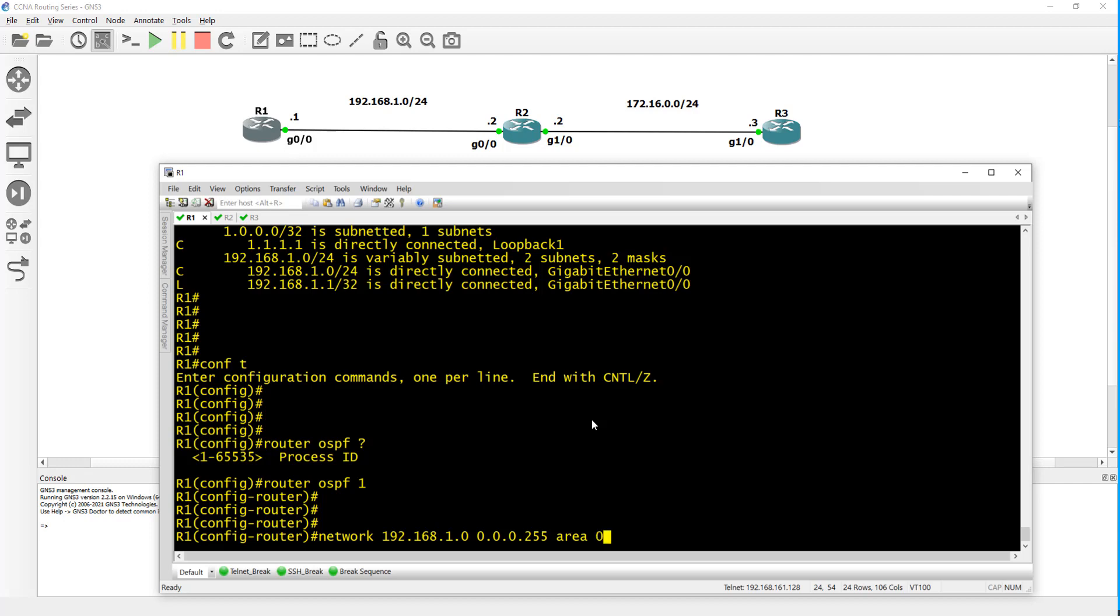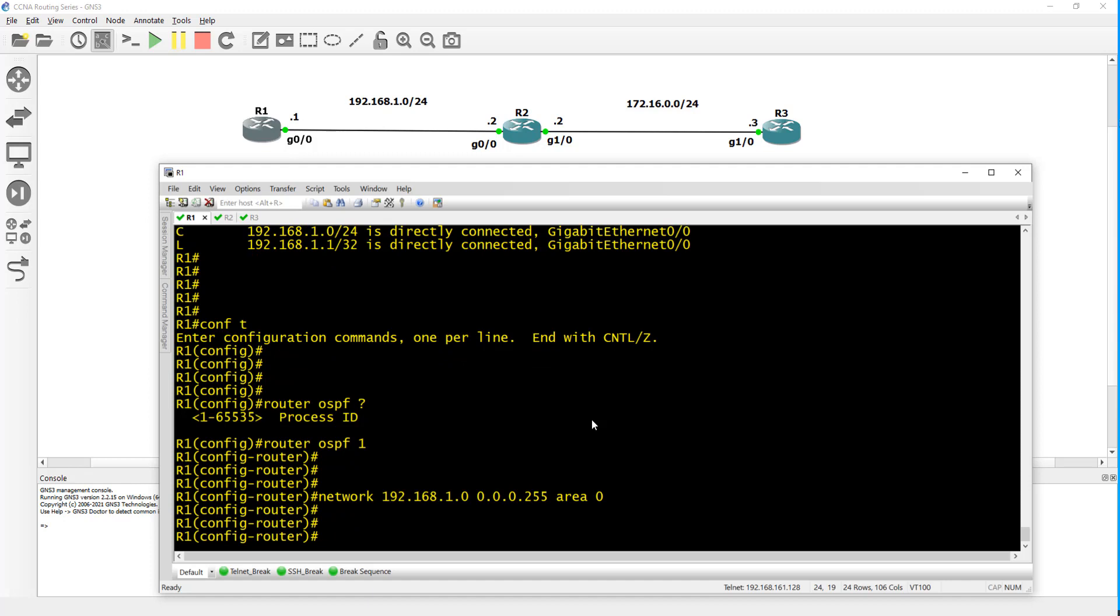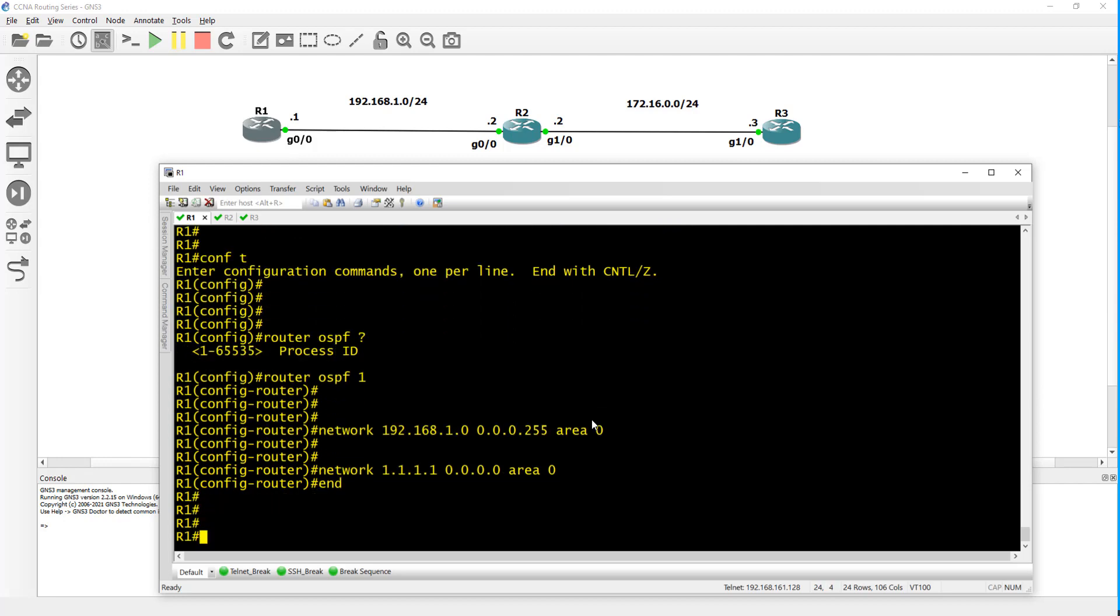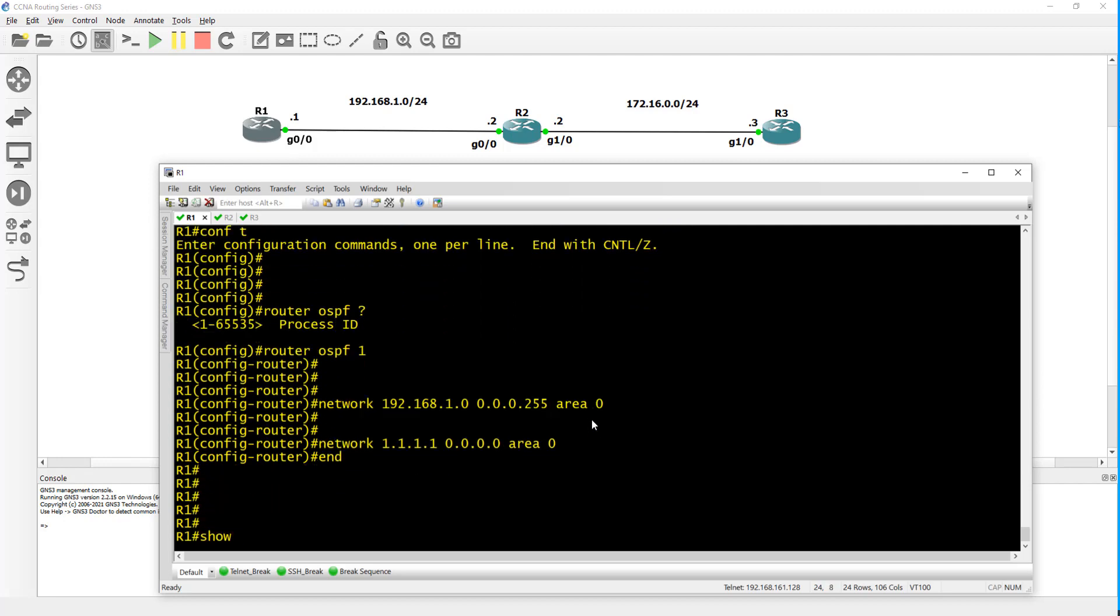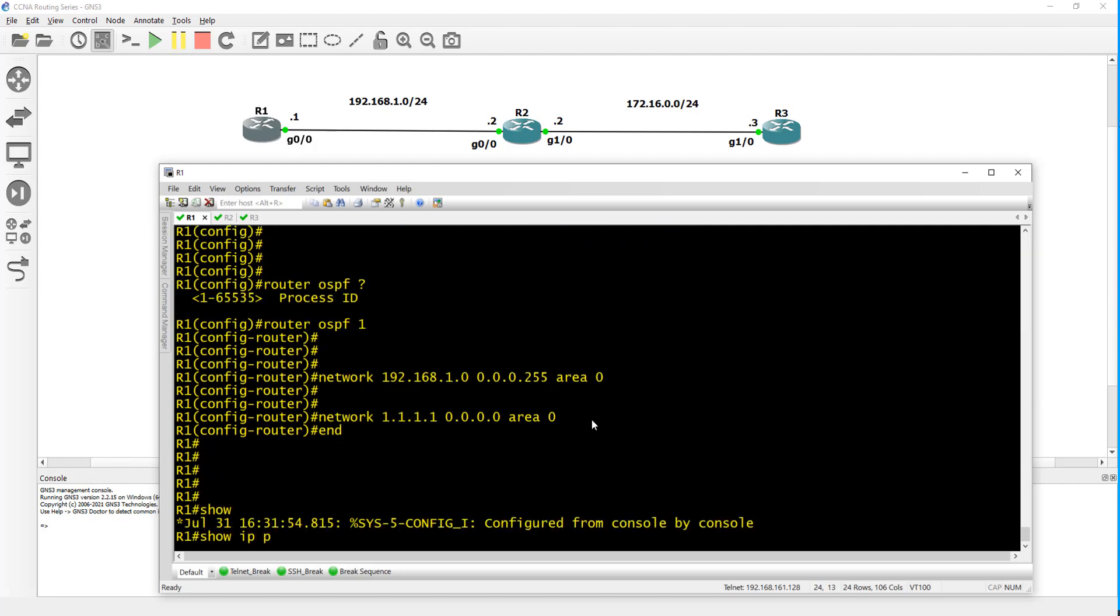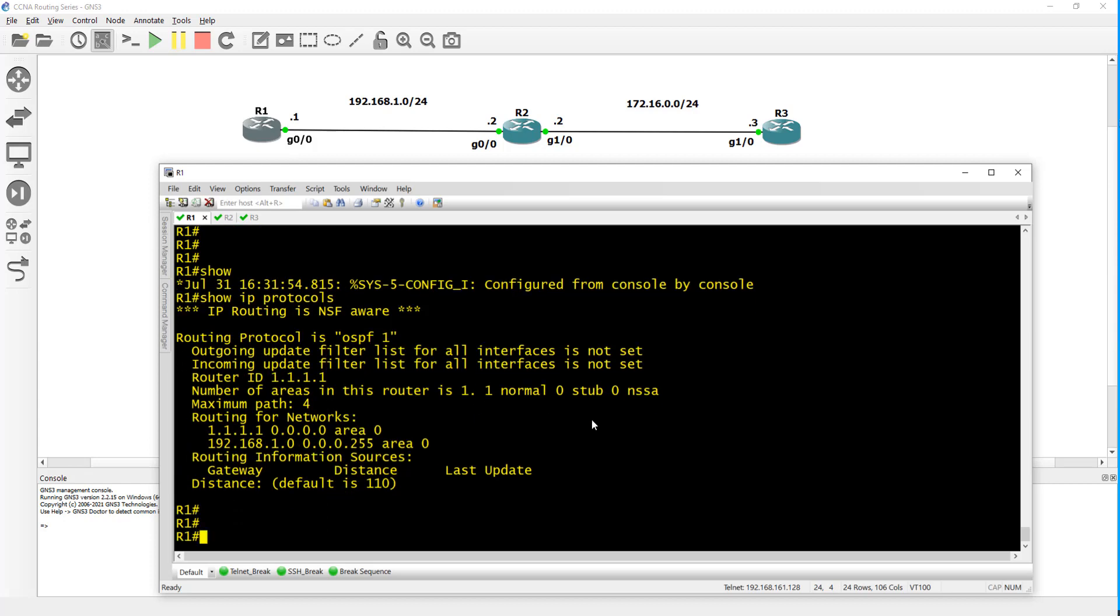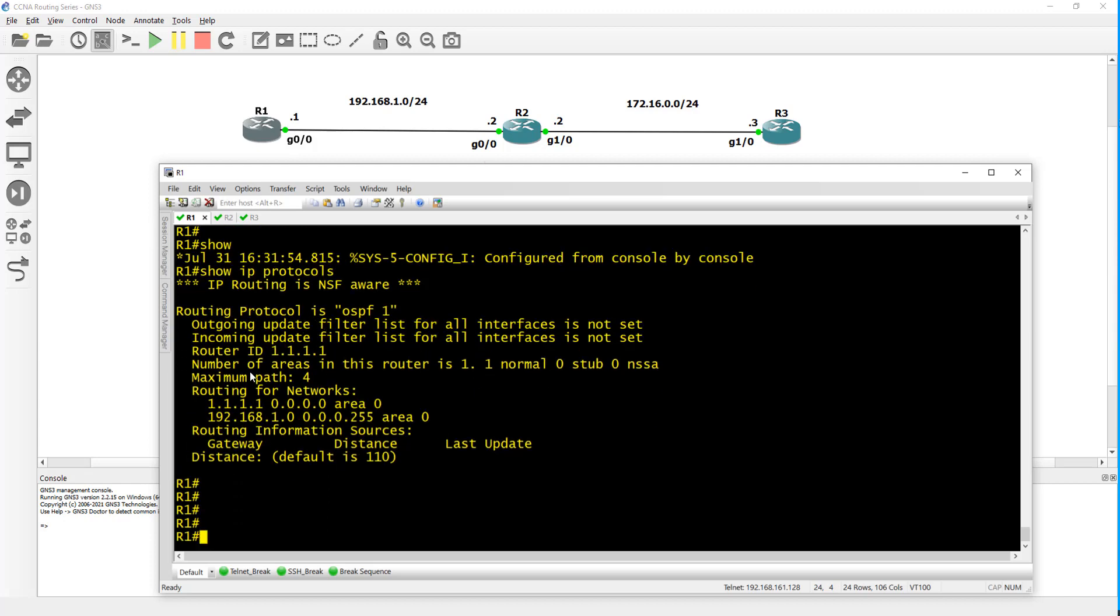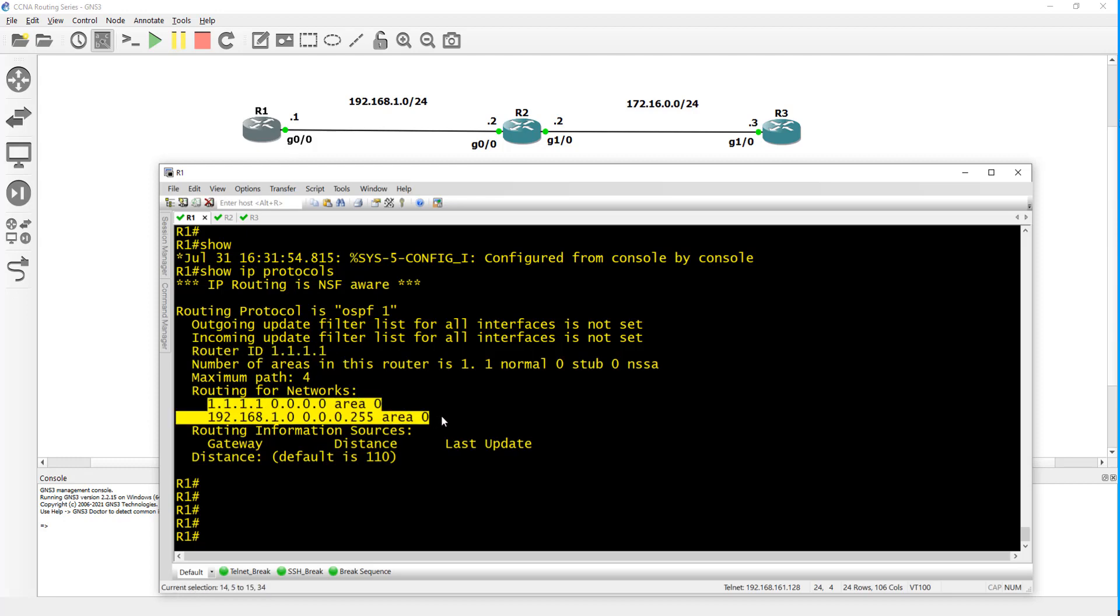We'll use area 0 for G0/0. For the loopback we'll do network 1.1.1.1 and here I'll just do a wildcard of all zeros and put in area 0 as well. Now you can do show IP protocols - it gives you the route ID, what networks you're routing for, what interfaces or networks you have it enabled on.